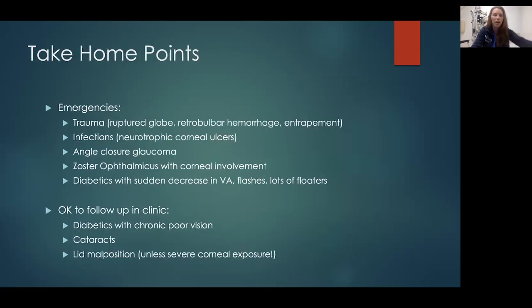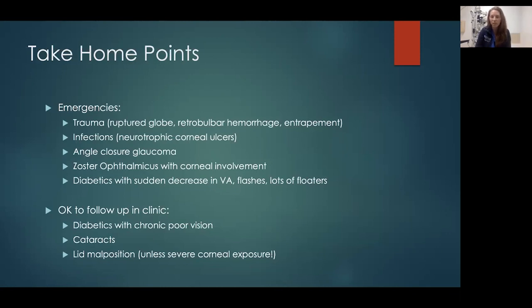To close this talk, there are a couple of emergencies you need to be aware of: trauma — anytime you're worried for a ruptured globe, retrobulbar hemorrhage, or entrapment of muscles in fractures — these all require emergent ophthalmology consultation.